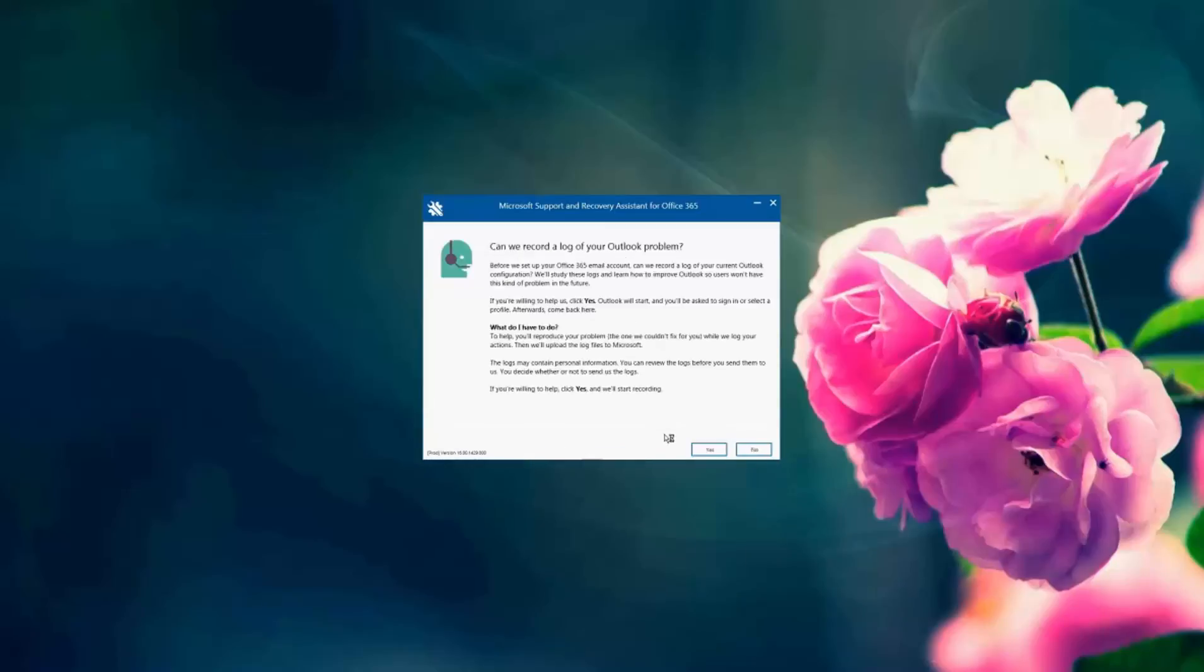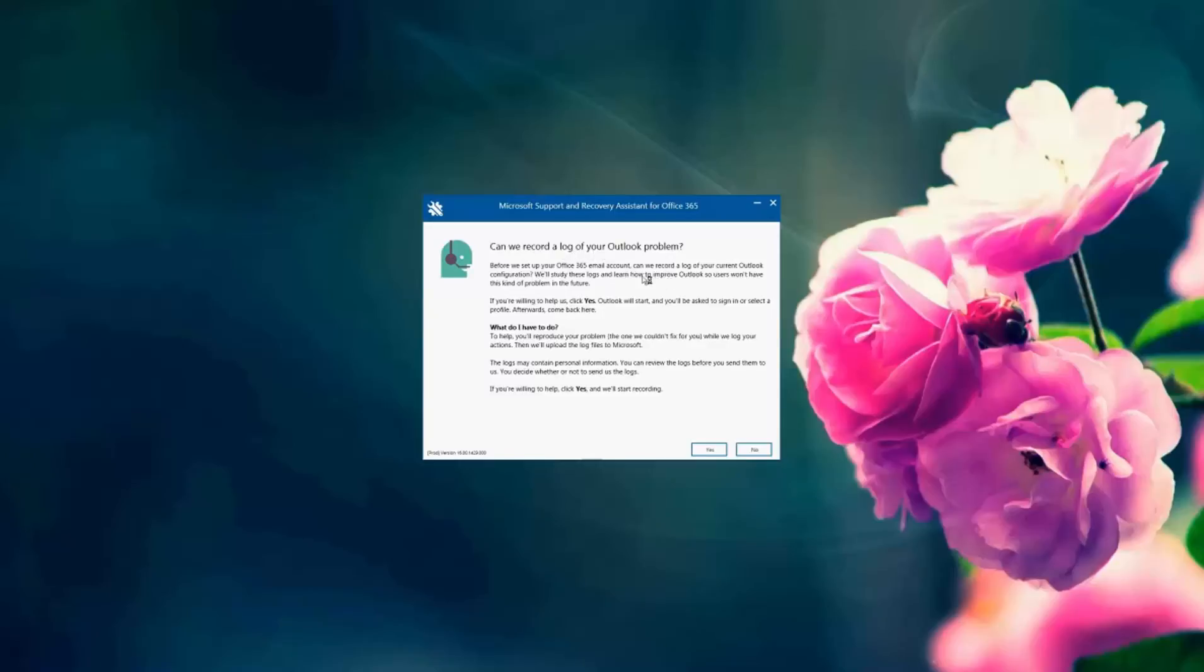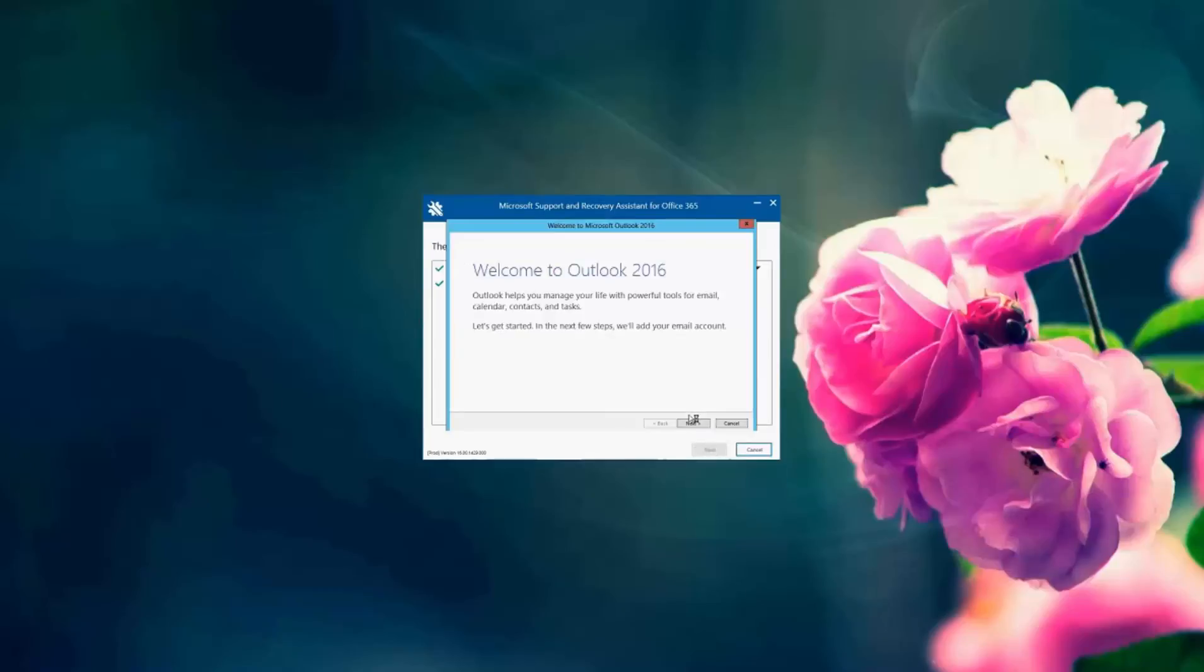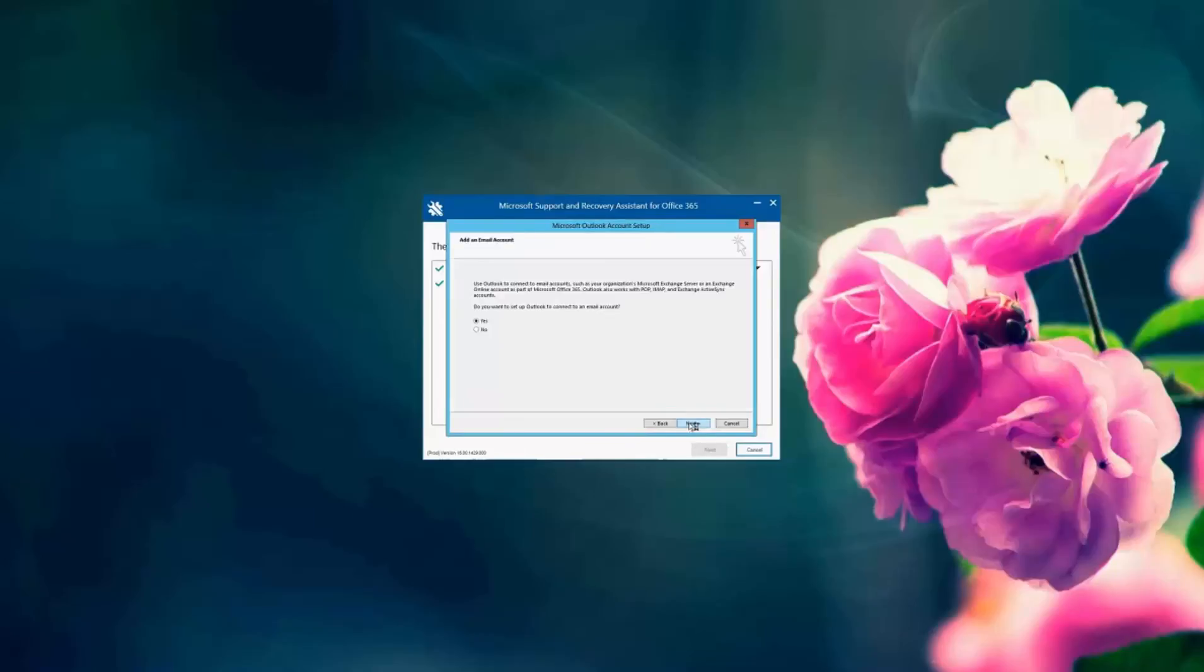And SARA says that it has recorded a log of our Outlook problem, and if you're willing for that to be sent to Microsoft, so I'm going to click yes. And the recovery is complete of that Outlook account. And it's going to give us the friendly wizard to set up the new profile.